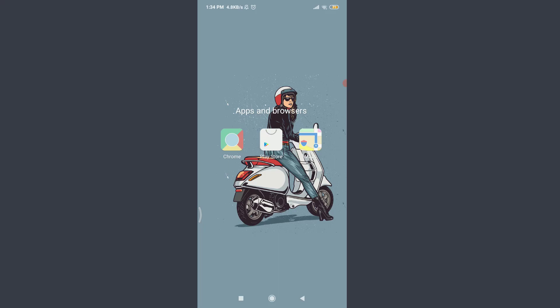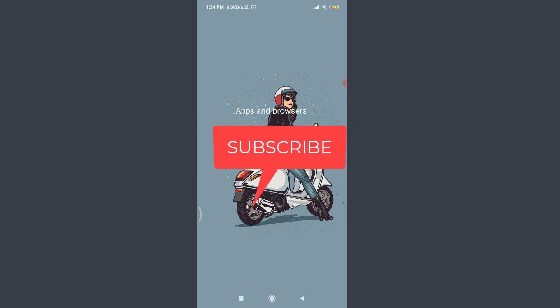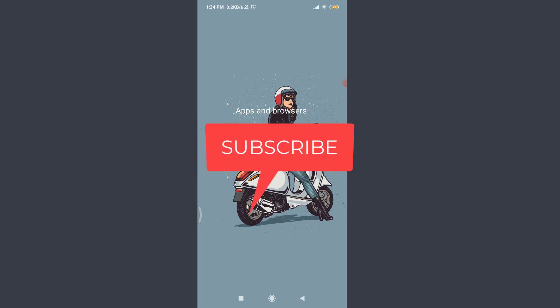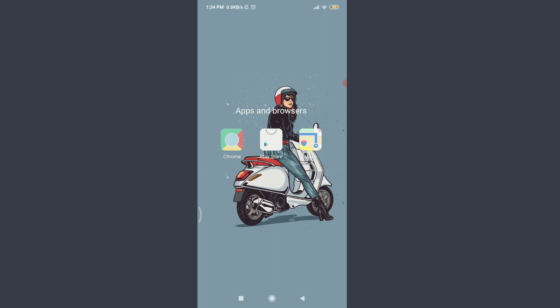Wattpad allows you to delete your account permanently whenever you want. Welcome back to Tutorials Point. Before starting, you can subscribe to our channel for more videos and updates. Today I'll be using Chrome; you can use a suitable browser of your choice.